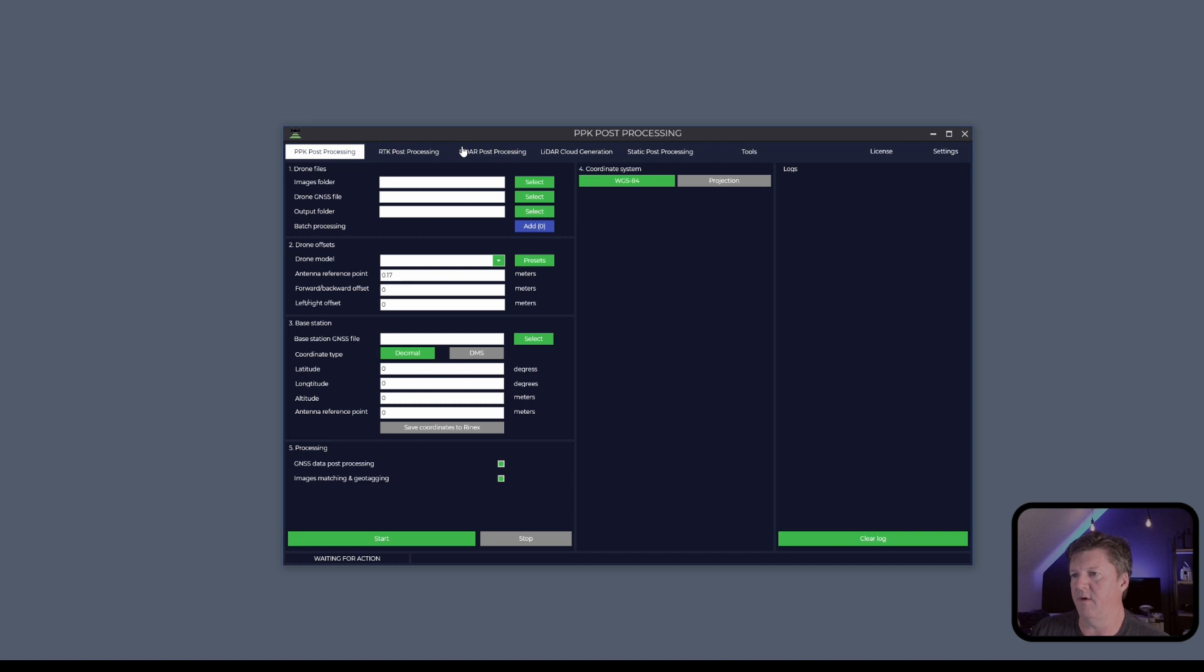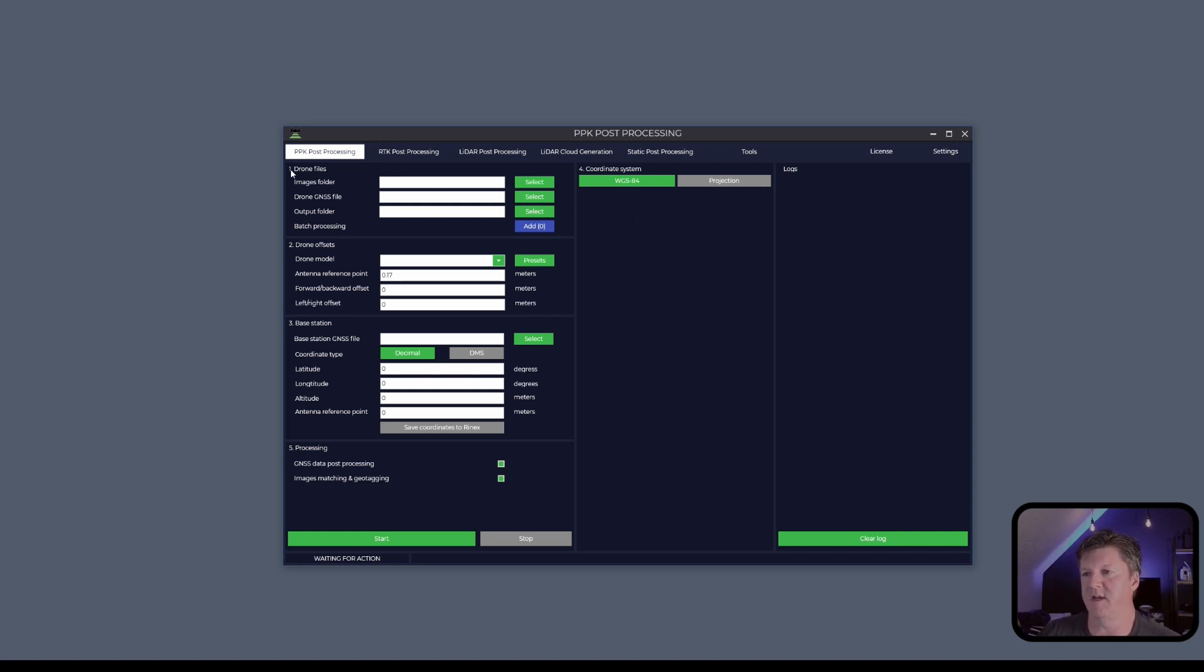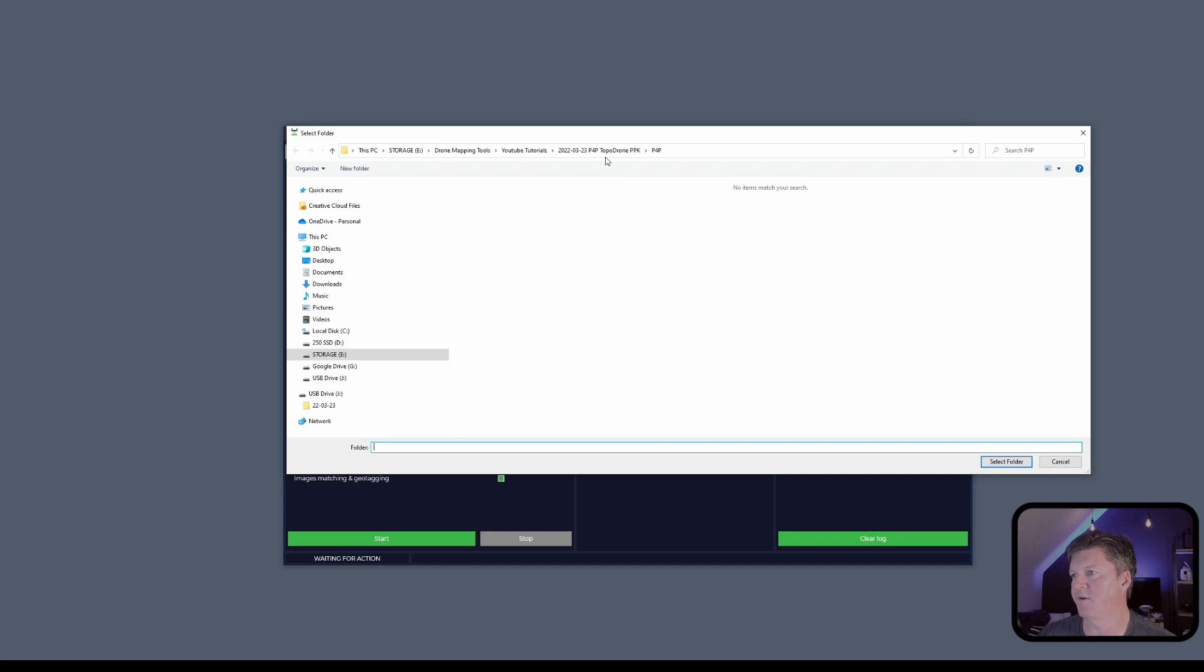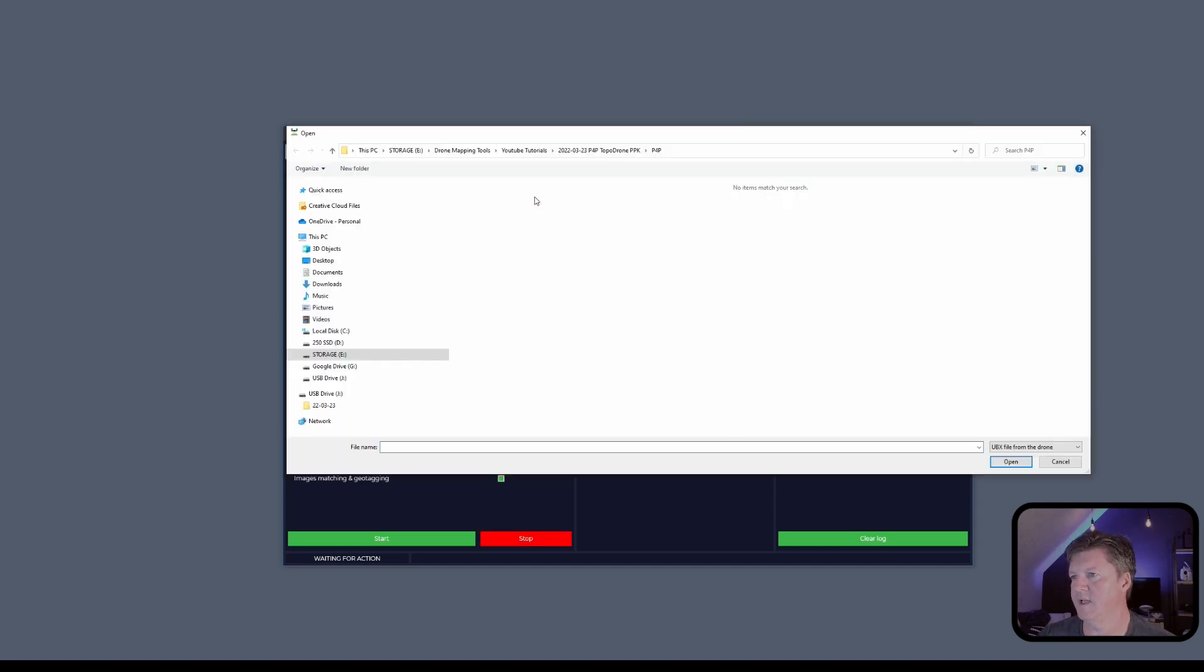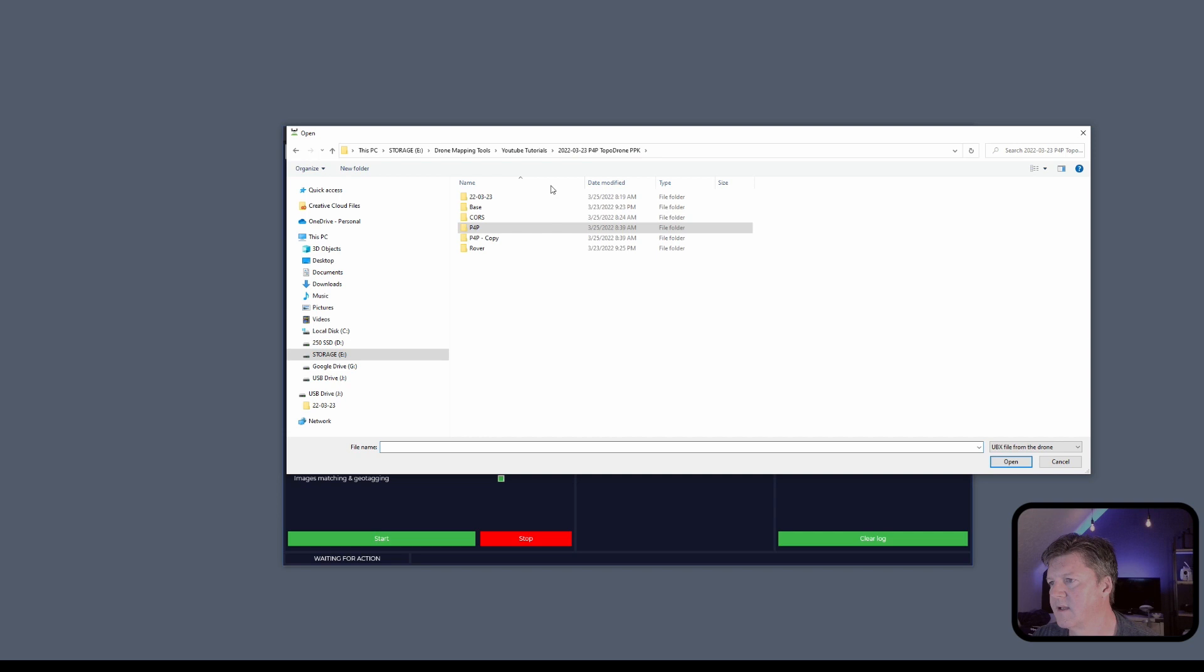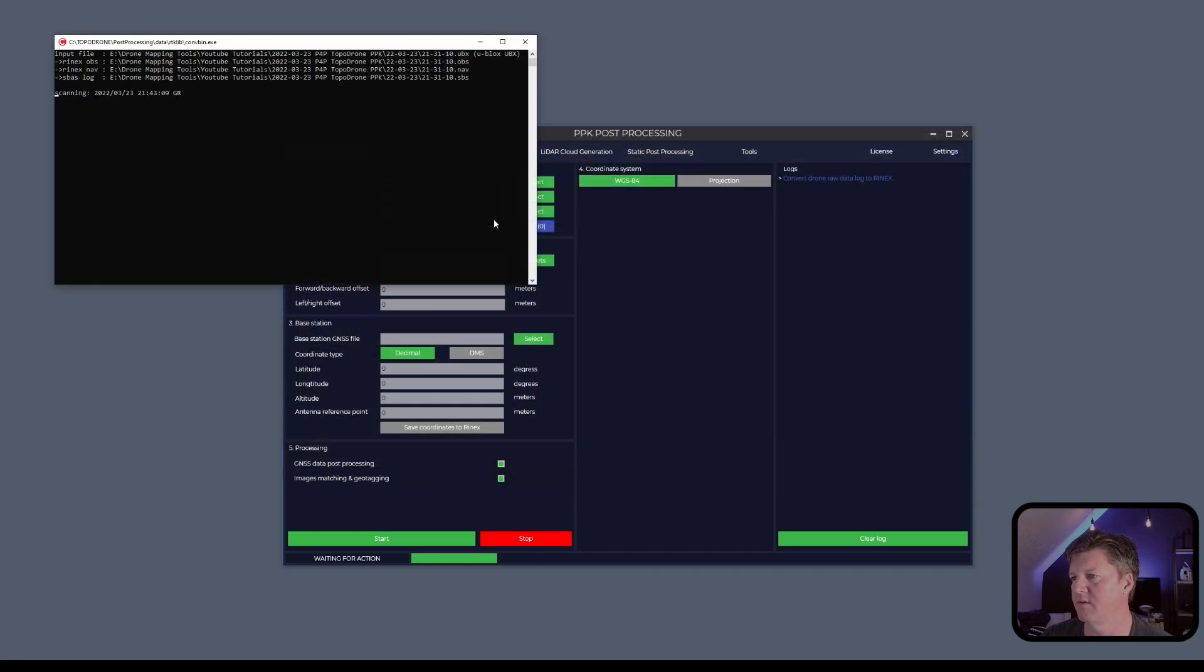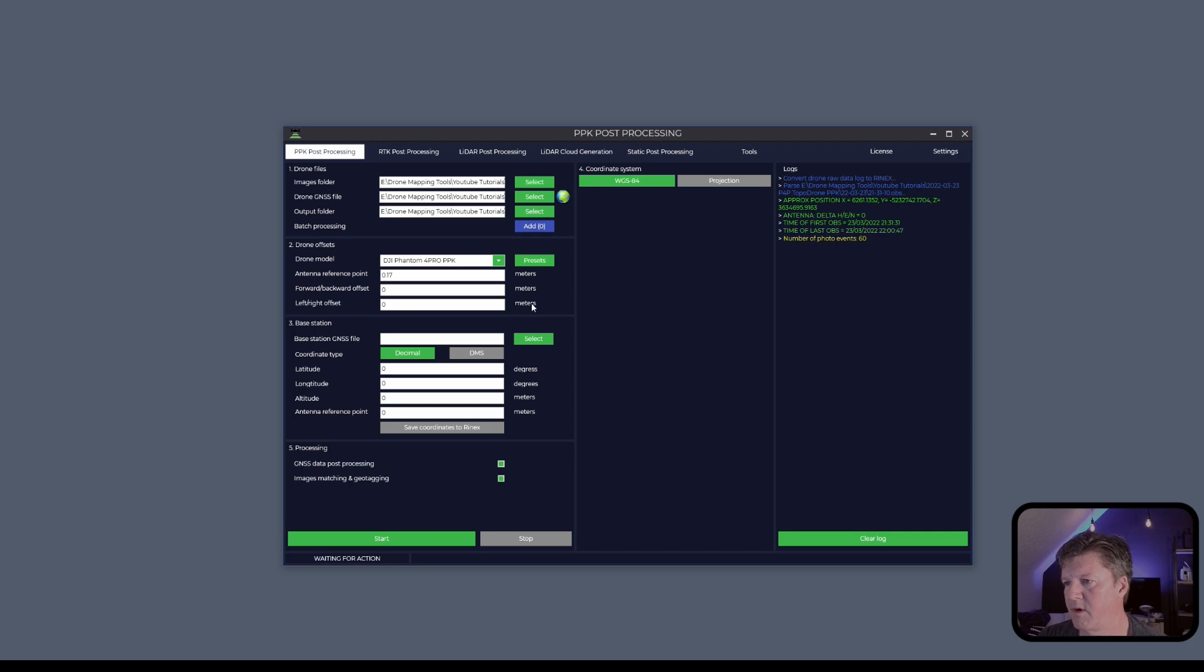We are now in the post-processing software and this is used for both photogrammetry and LiDAR missions. The first thing we're going to do is select our images folder. I've already got that. Now we're going to go to our drone GNSS, go to that folder and it'll be the third flight. I actually had three flights. We're going to do the third one right here. And then our drone model is the Phantom 4 Pro.